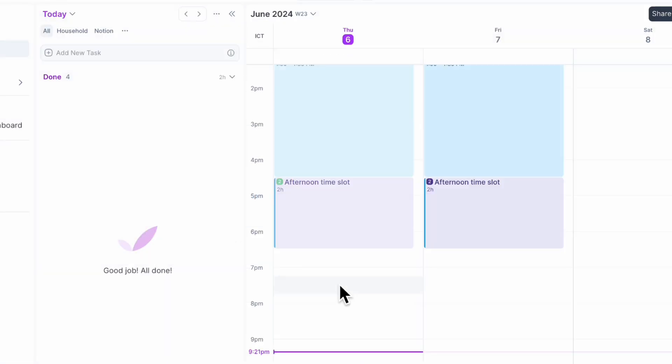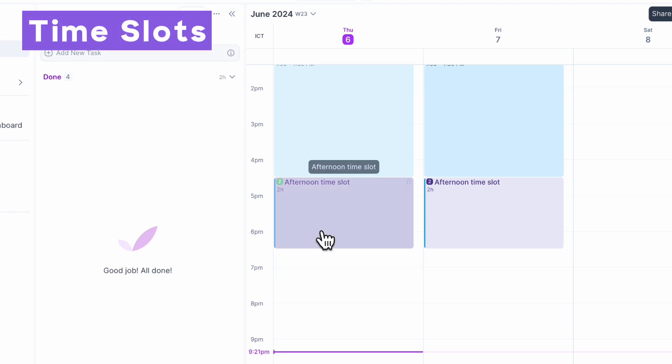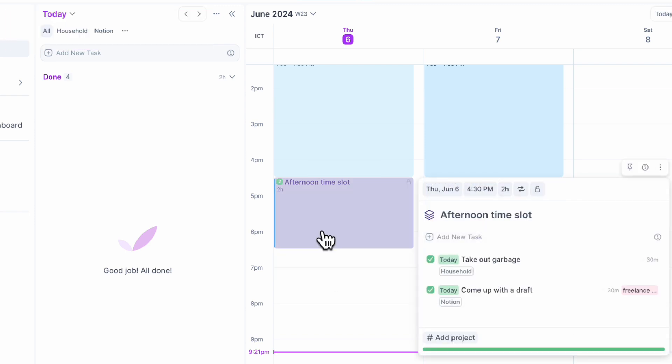Another feature we love and consider absolutely essential is the time slot system. If we click into the afternoon time slot, you can see that we can add tasks to time slots. This makes it more flexible — you might have three hours of free time and can plan your tasks inside of there, as opposed to assigning very strict due dates to every task.